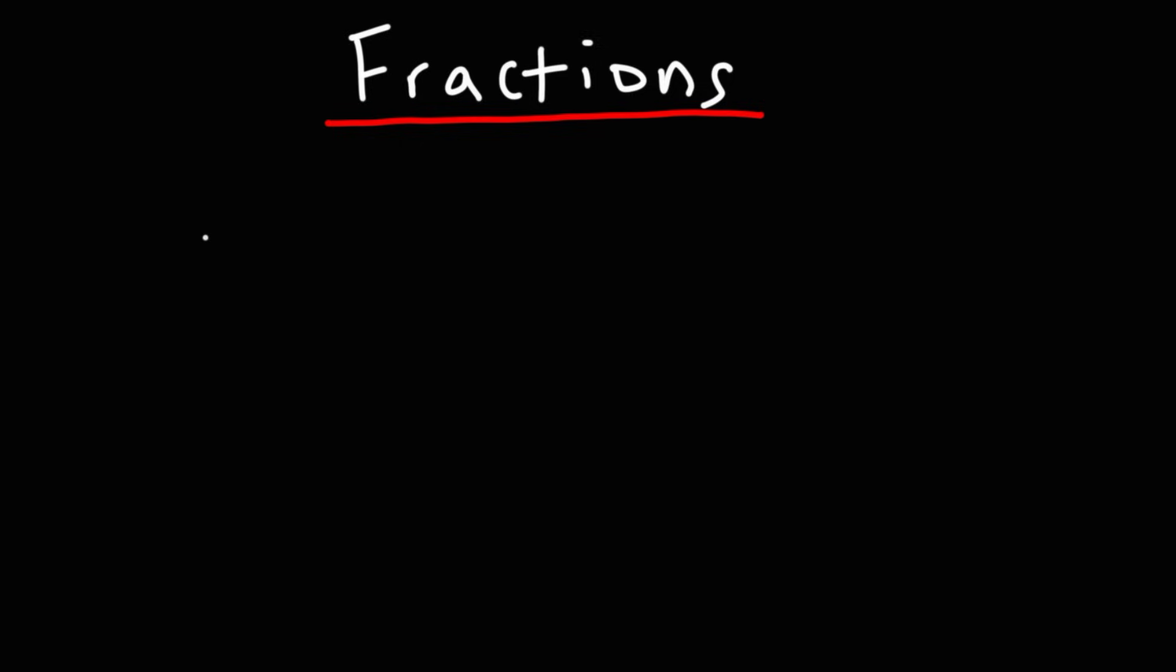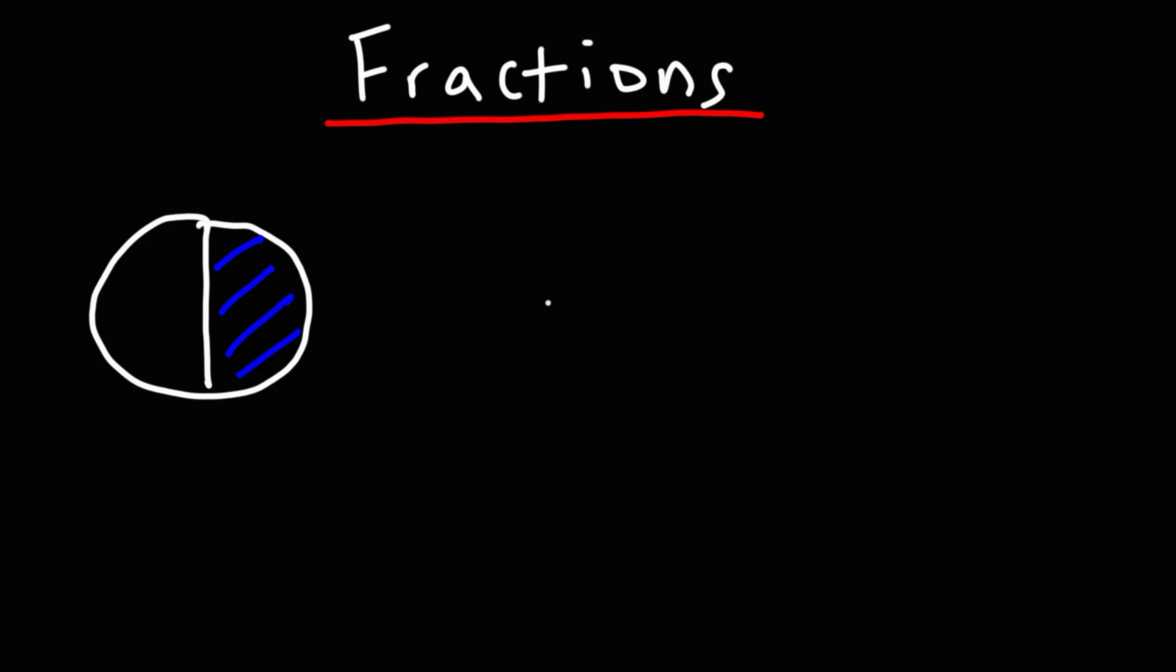So let's say we have one whole circle, and we break it into two parts. And let's shade just one portion of the circle. So here's a question for you: What fraction of this circle is shaded? There's two parts, but only one out of the two parts is shaded. So the fraction would be 1 over 2.